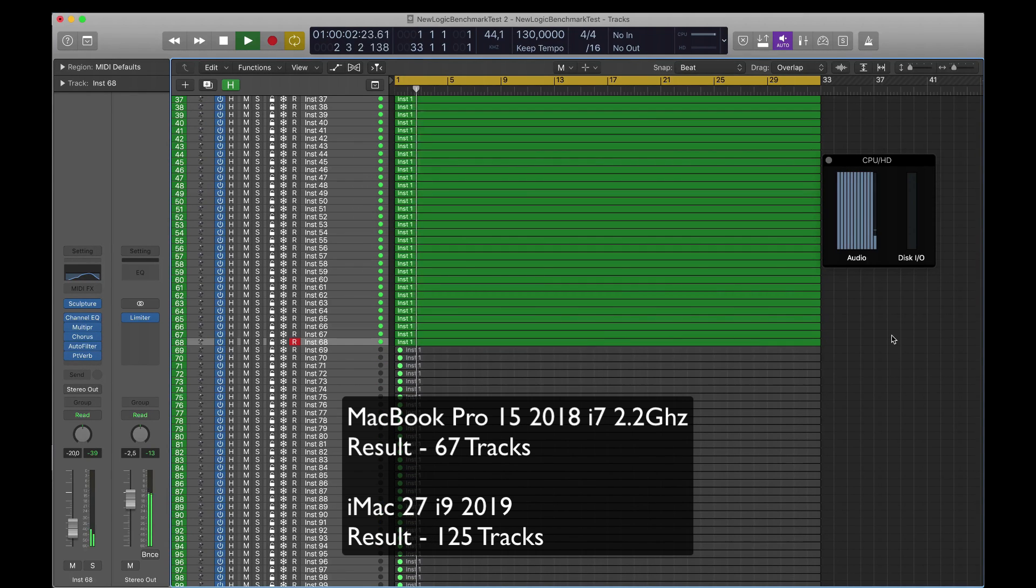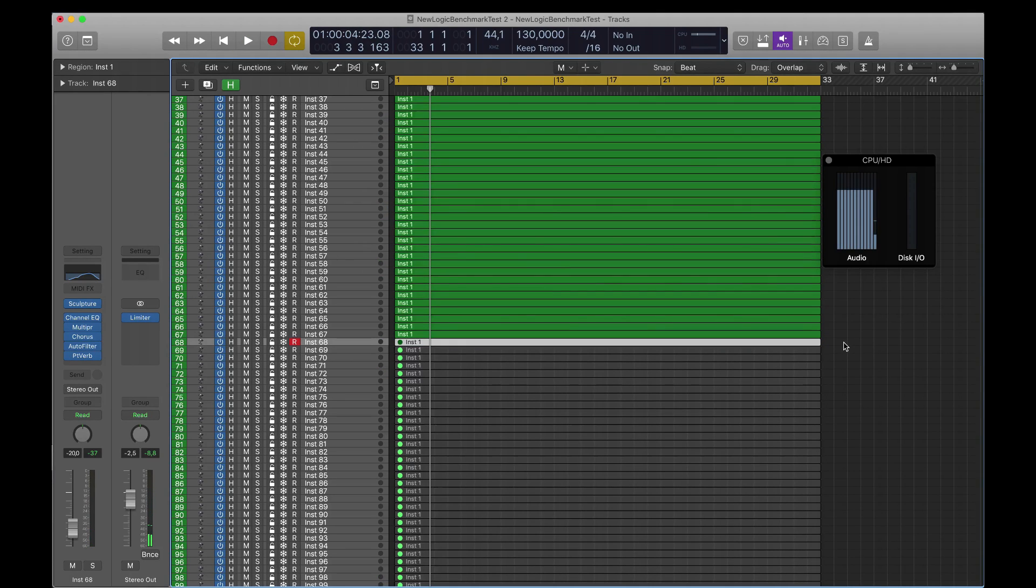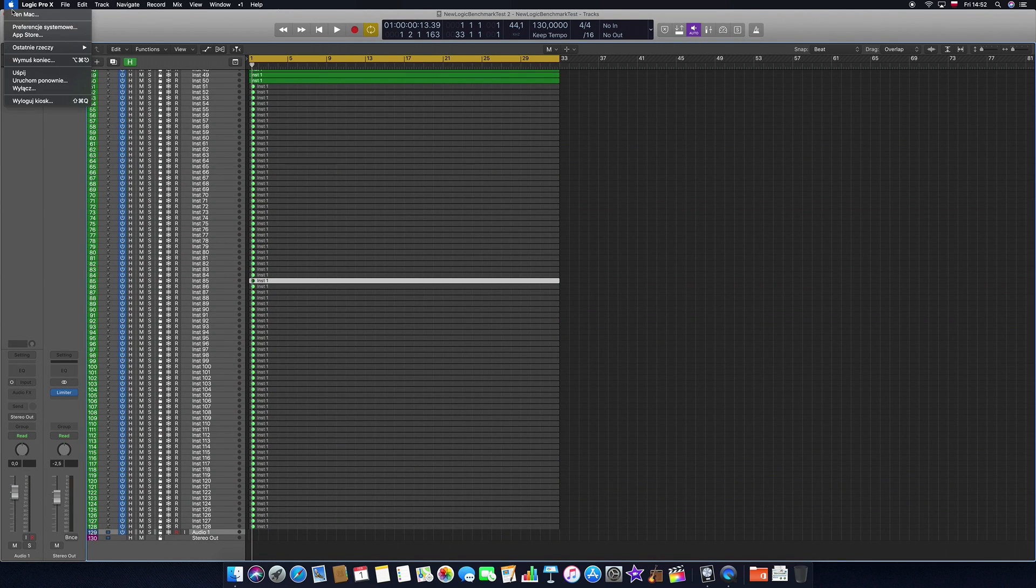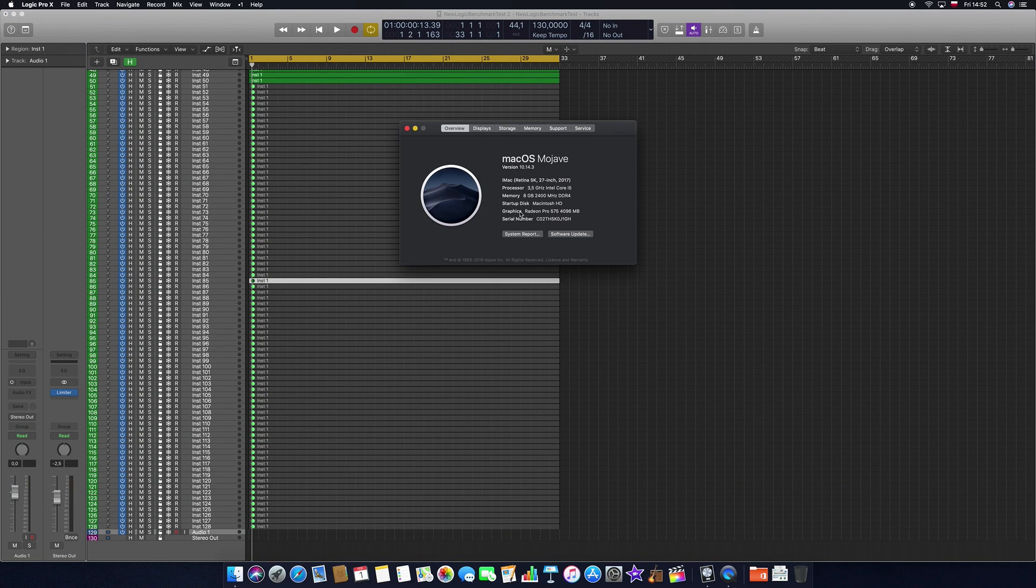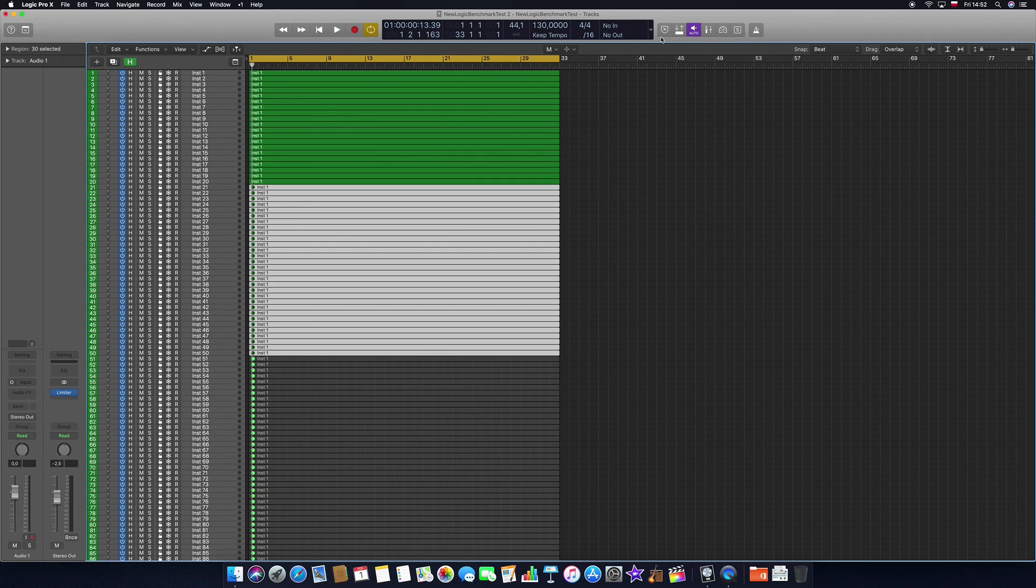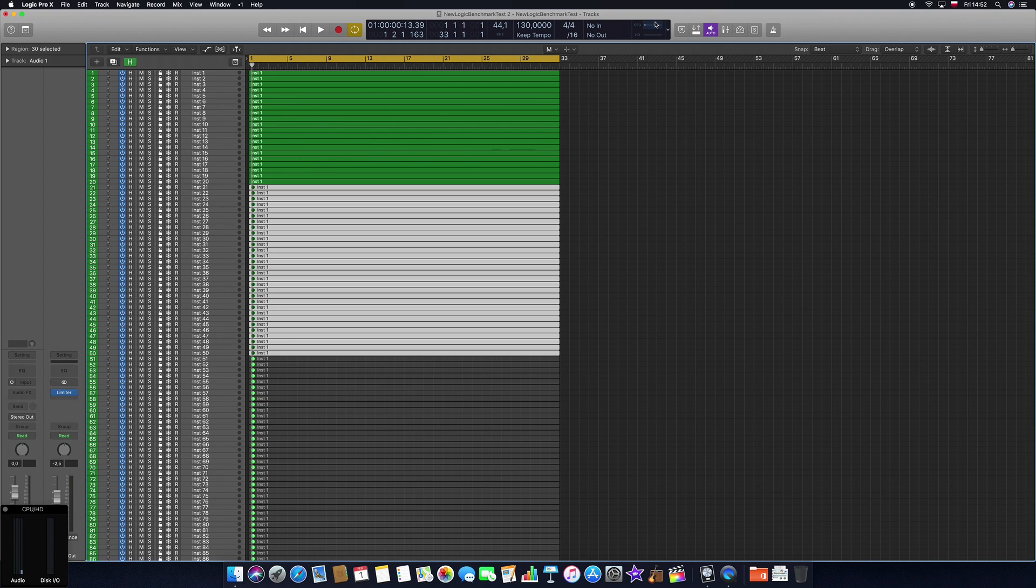That is basically double in performance between the MacBook Pro and the iMac, which is very noticeable because a lot of music producers use the MacBook Pro. Obviously you can upgrade it to an i9 for instance, so it's still a very big jump in performance anyway. Okay, so let's compare it with some other Mac models. We have an iMac 27 inch 2017 with a 3.5 i5 processor and 8 gigabytes of RAM.